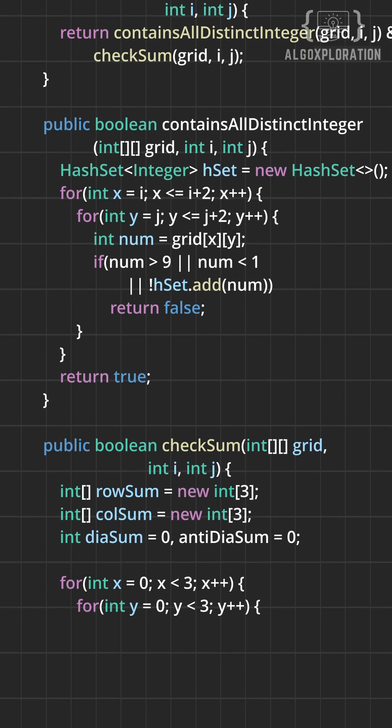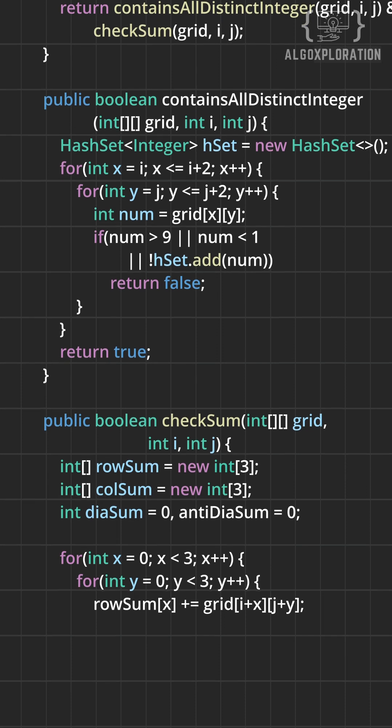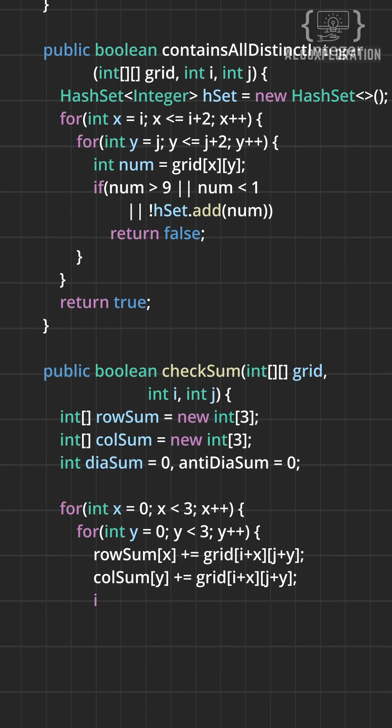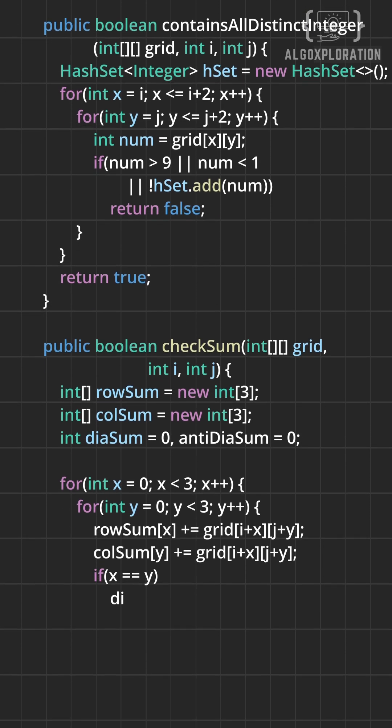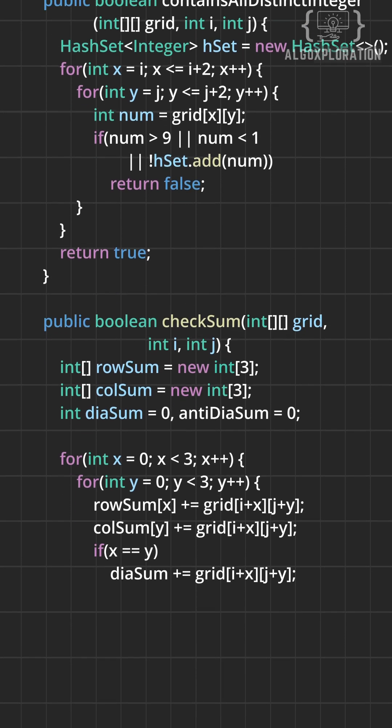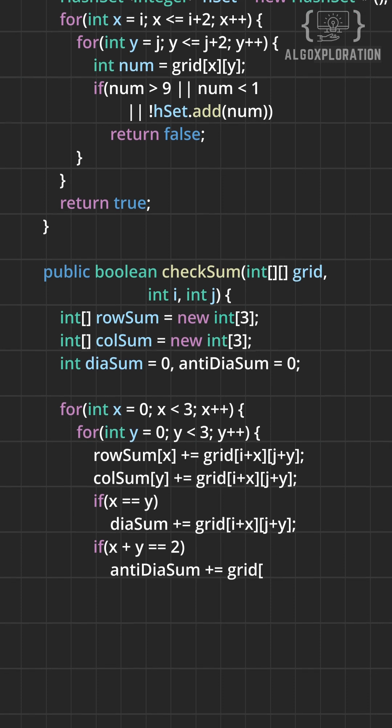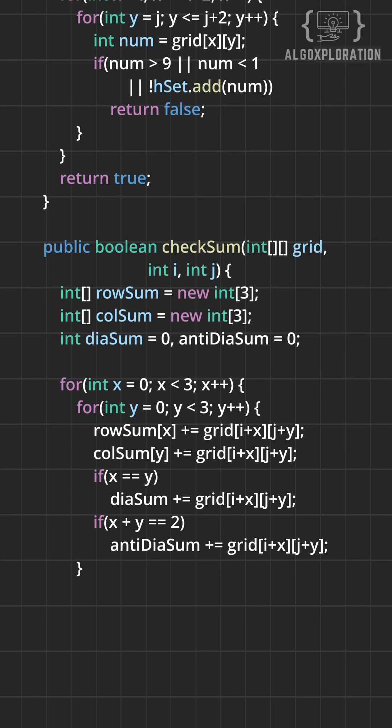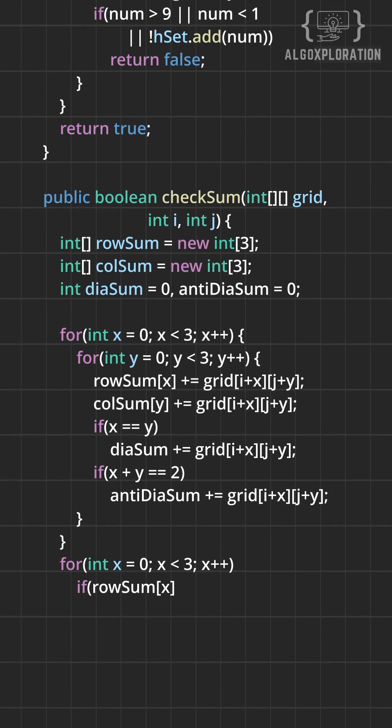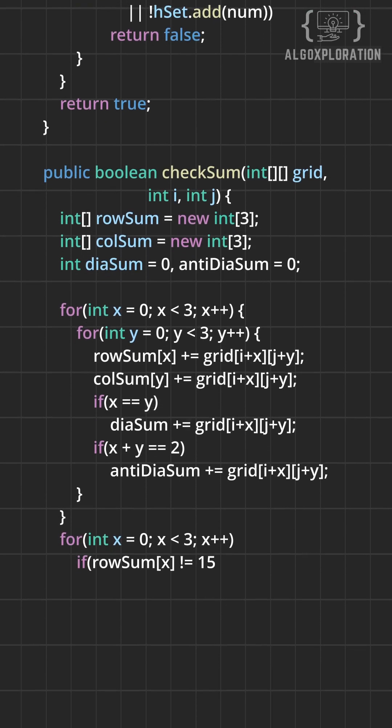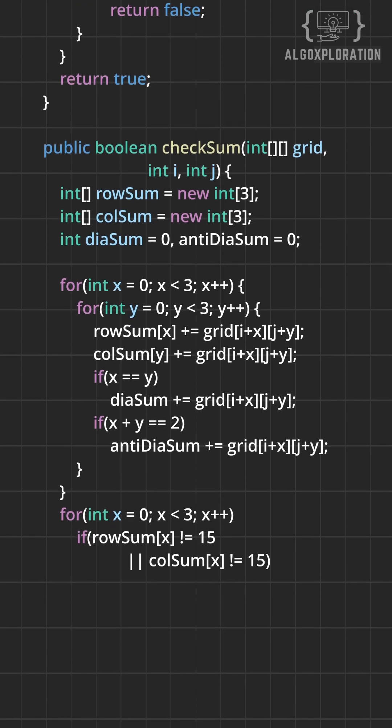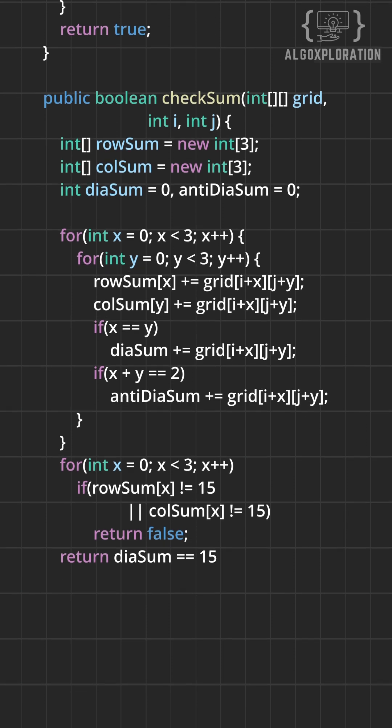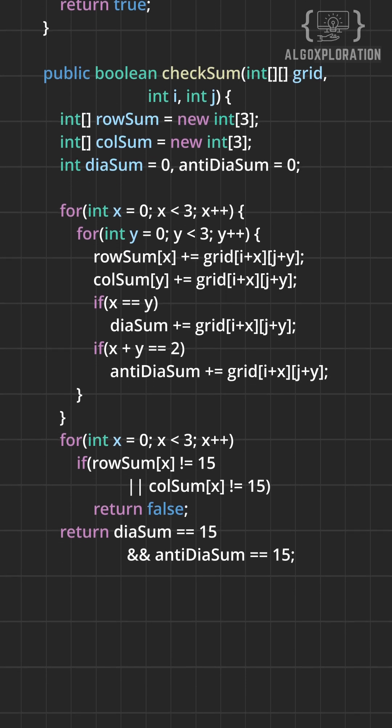Also check both the diagonals, the main diagonal that goes from top left to bottom right and the anti-diagonal that goes from top right to bottom left. If all row sums, column sums and both diagonal sums equal 15 and if we have distinct numbers from 1 to 9, it is magic.